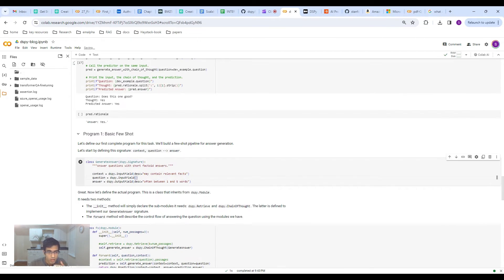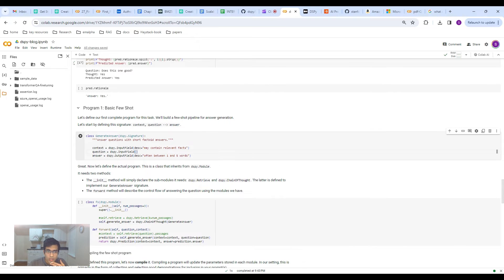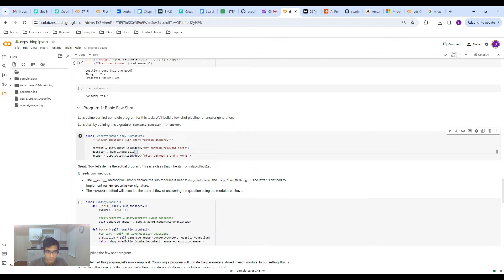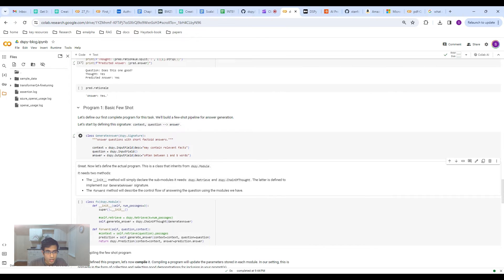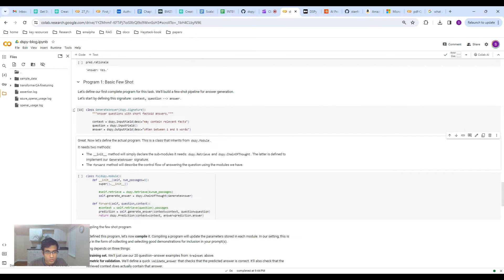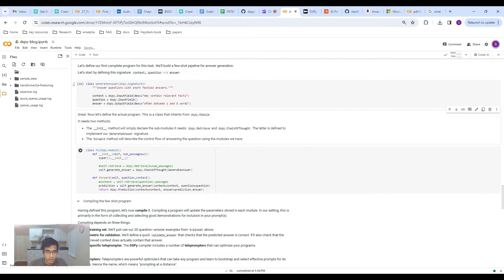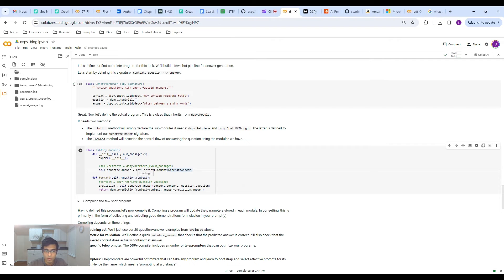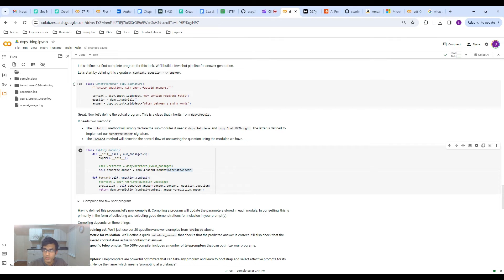Basically, the idea is to ask the LLM, let's reason through the answer before actually giving the answer. Let's think about it a little bit. And this chain of thought method has been actually shown to really boost the performance in prompt engineering.